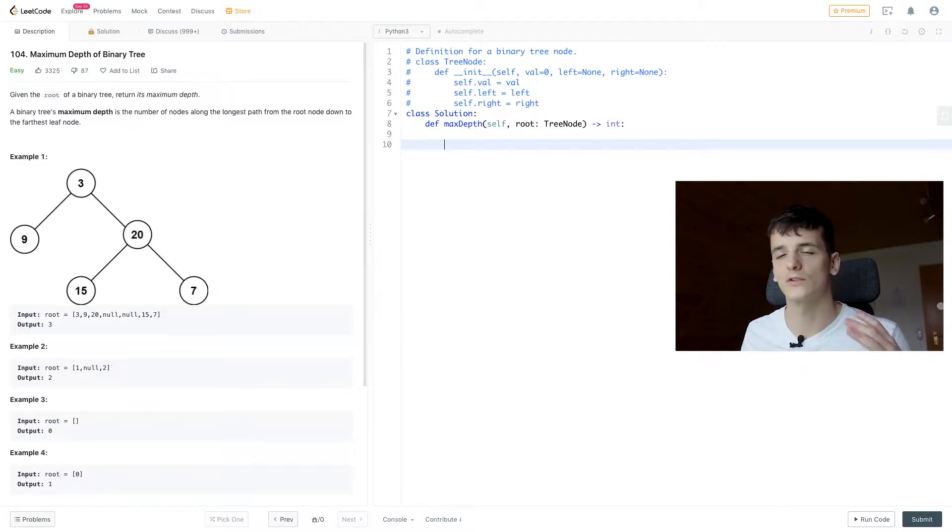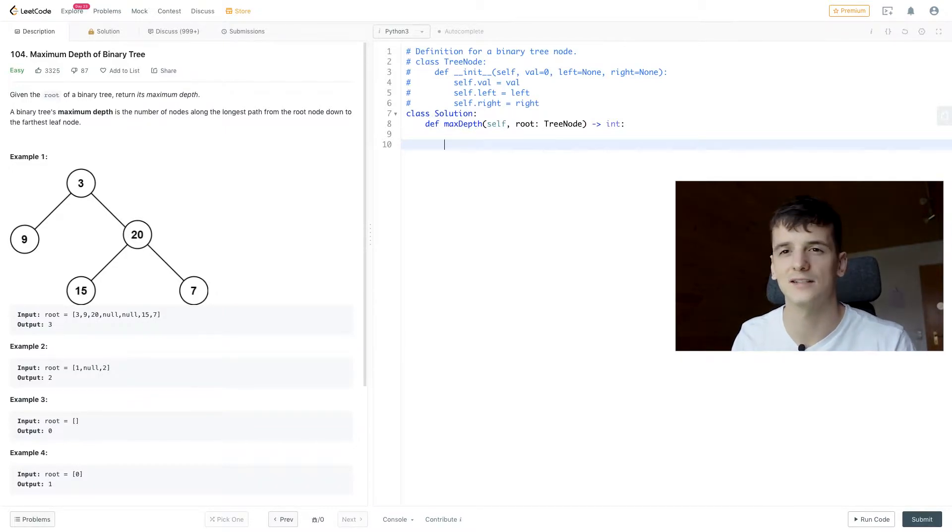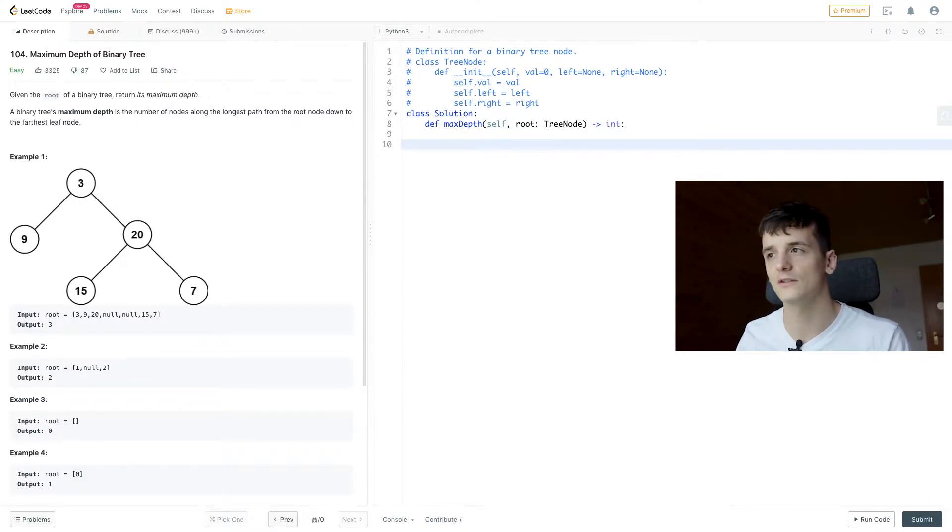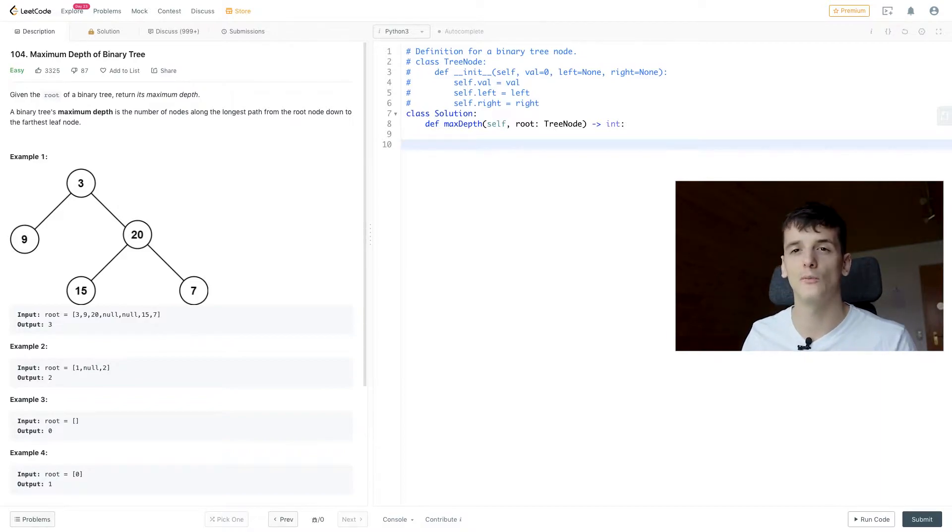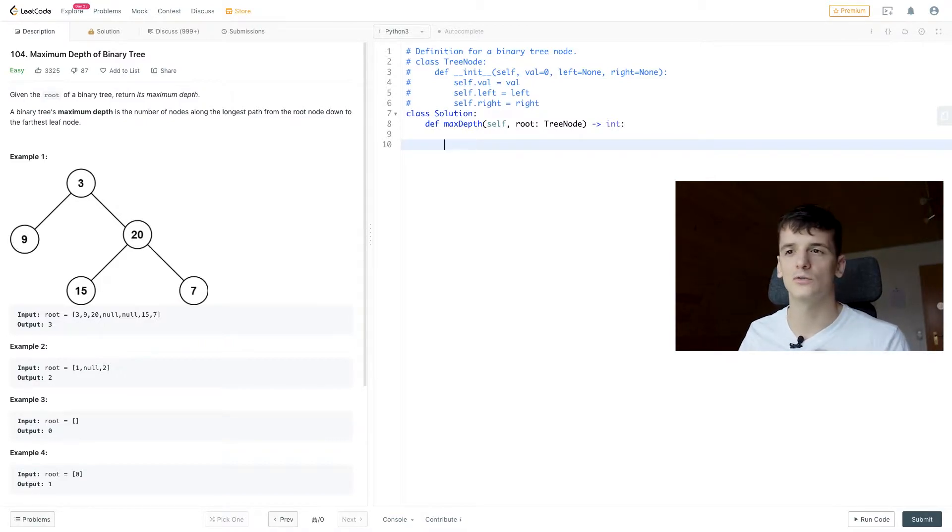we're going to return 0. So in order to set up our recursive solution, we want to establish a base case which we can just resolve straight away and then a recursive step which helps us get towards that base case and that's where we call the function itself from within our function.